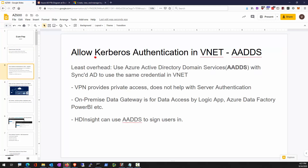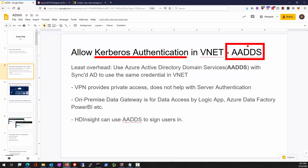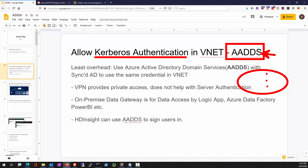Kerberos authentication is used for Windows domain authentication. Azure offers Azure Active Directory Domain Services as a hosted domain controller. To deploy AADDS, you must have a dedicated subnet, and two IP addresses will be located in that subnet. They help your servers in that VNet to join the domain — they will be your DNS servers. Once you join the domain, you can use all the Kerberos and LDAP services.